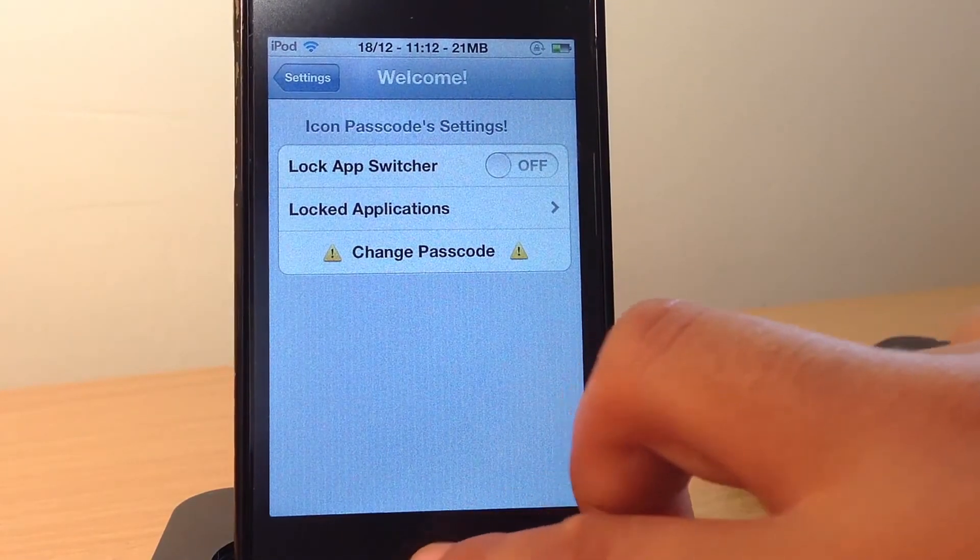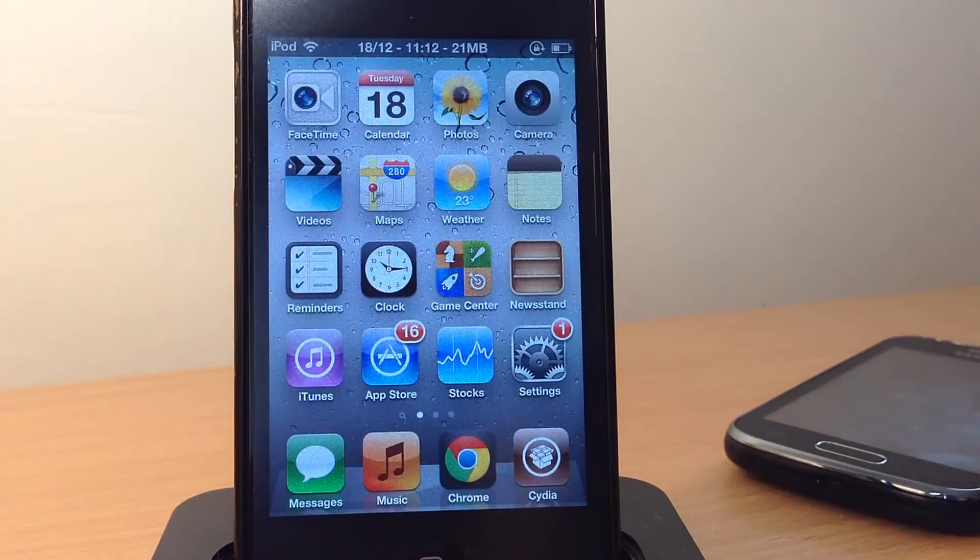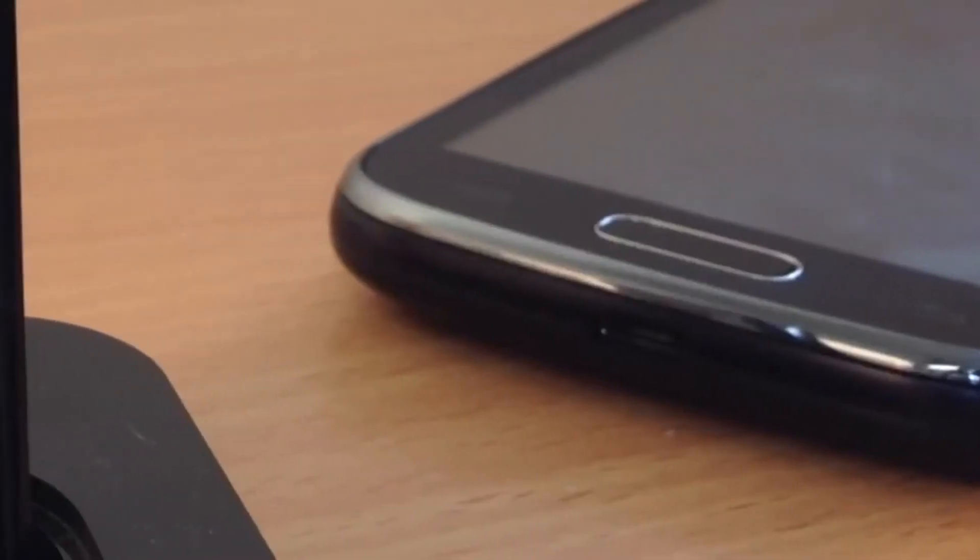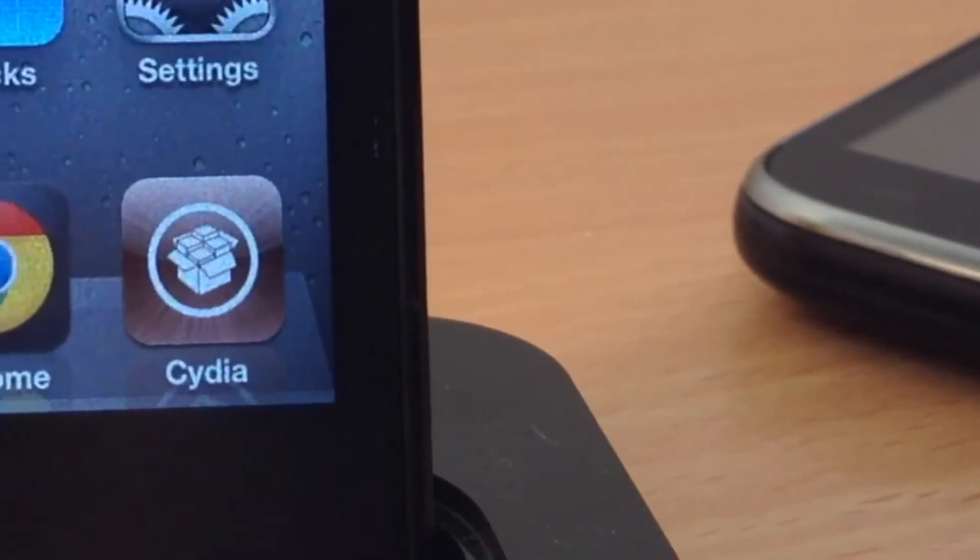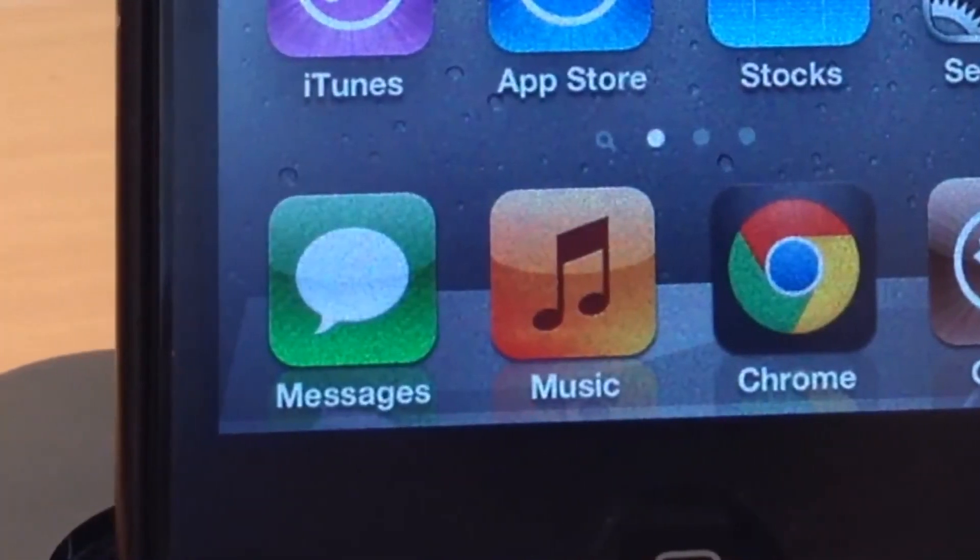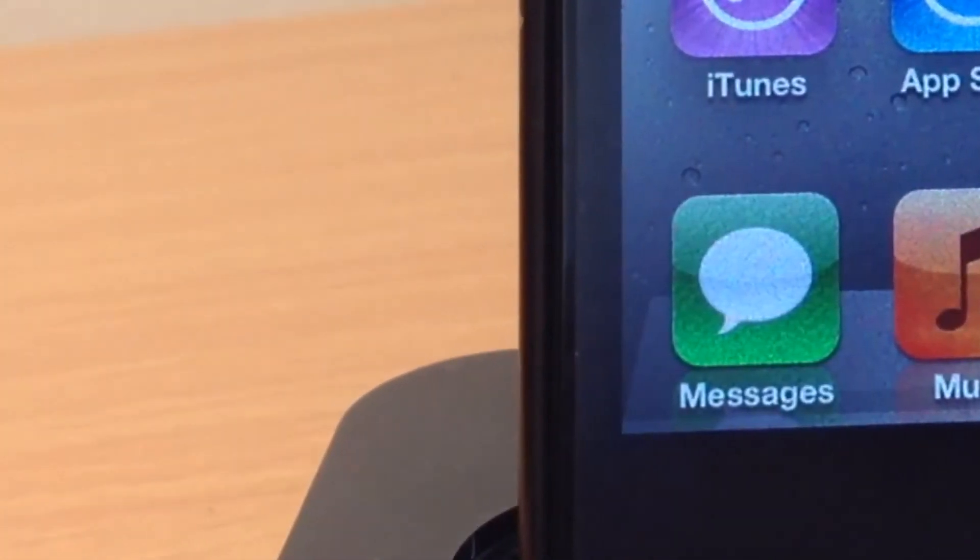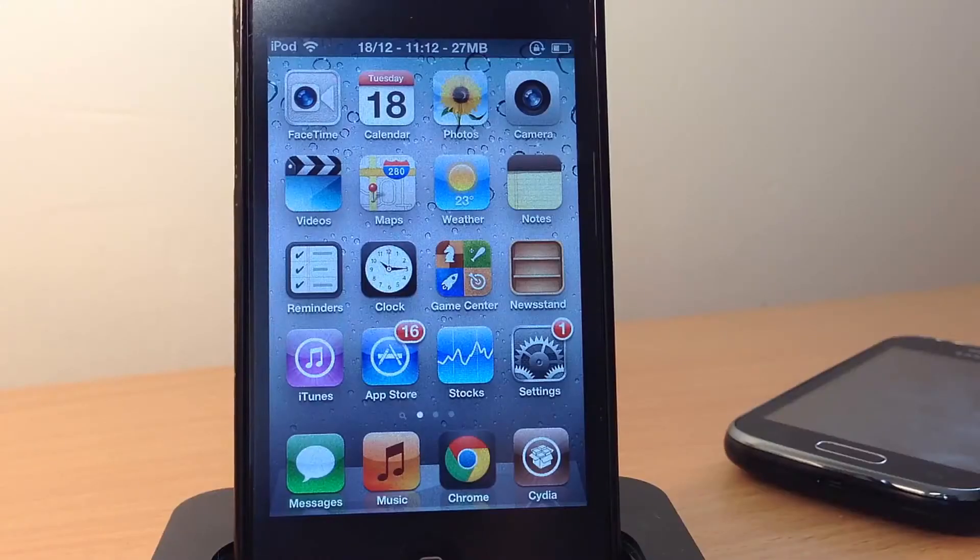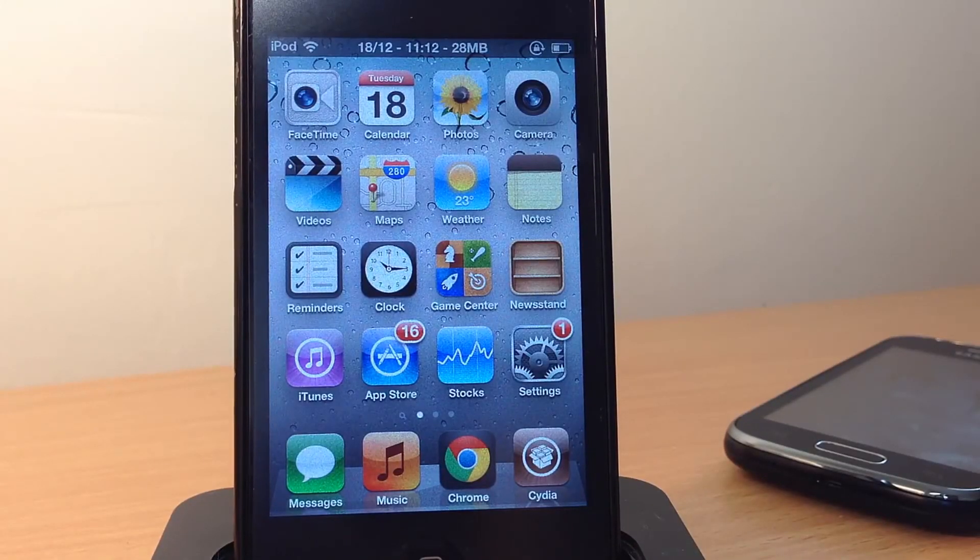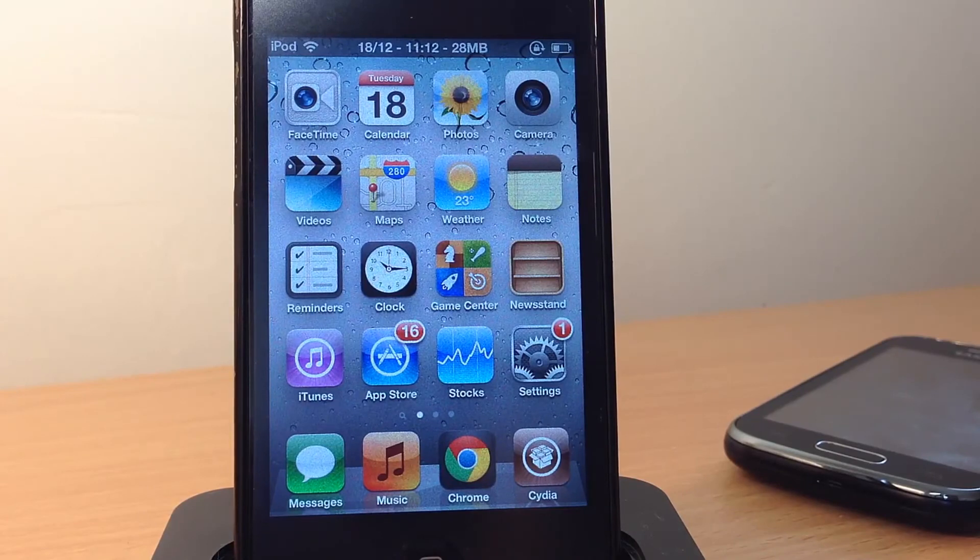So that basically sums up the Cydia tweak called Icon Passcode, guys. Let me know what you think about this Cydia tweak. It's a great Cydia tweak for me personally, and I know it might help you guys out there. So let me know what you think about it down in the comments below, and that's all from you guys. Until next time, have a great day.